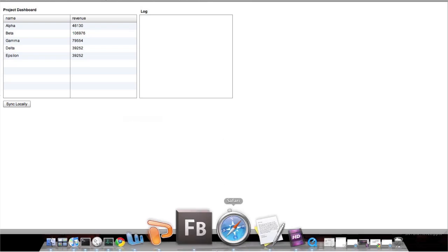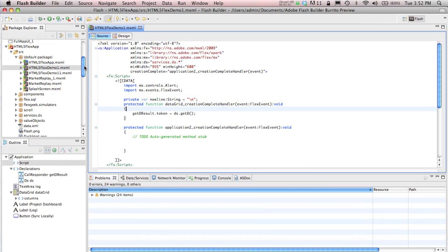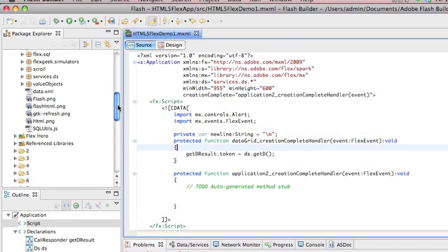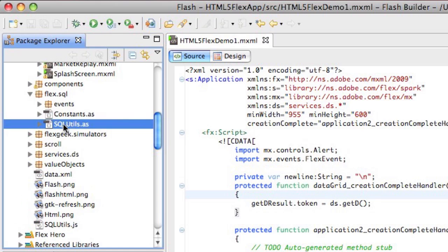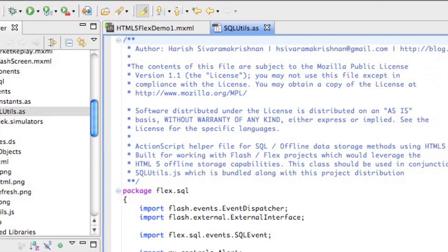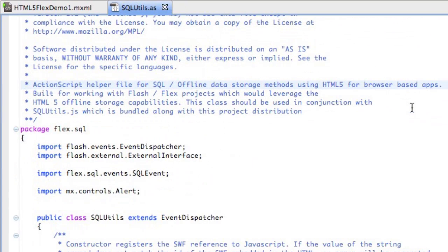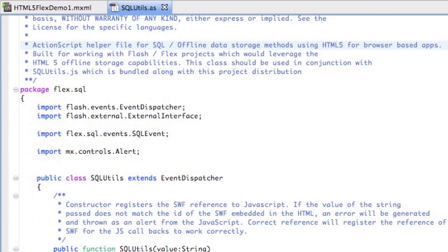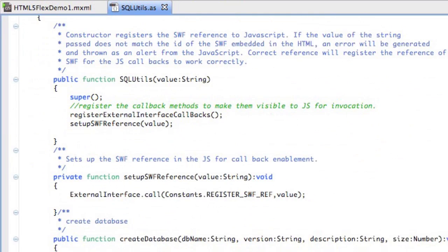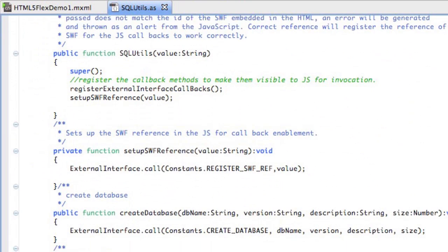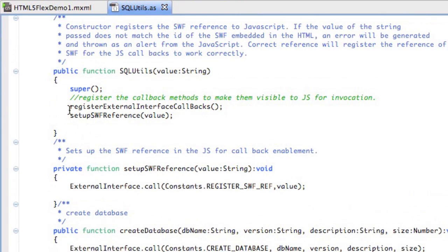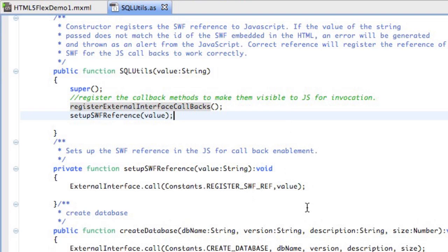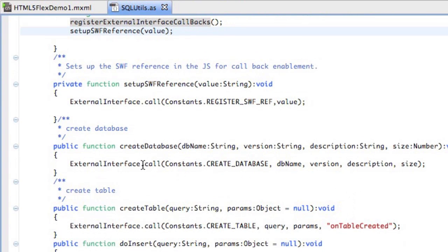Let's look at a small utility class called SQL Utils. This is available as a library, which I'll tell you where to download. SQL Utils is a simple class which deals with all the JavaScript magic you need to work with your local data store in HTML5. You can see there's external interface register callbacks which registers your SWF.